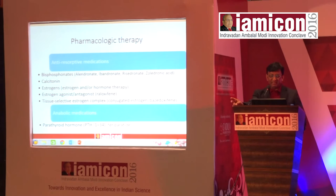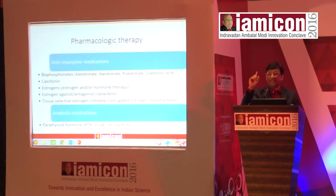For anti-osteoporotic pharmacological treatment we have bisphosphonates: alendronate, ibandronate, risedronate, and zoledronic acid. The convenient dose is alendronic acid. But a very important caution: do not use bisphosphonates for more than two years continuously, because they cause bone necrosis.